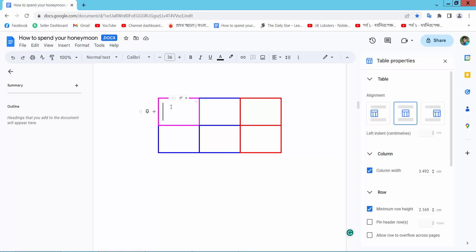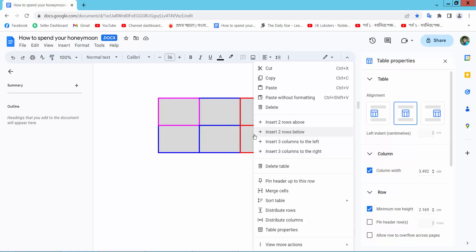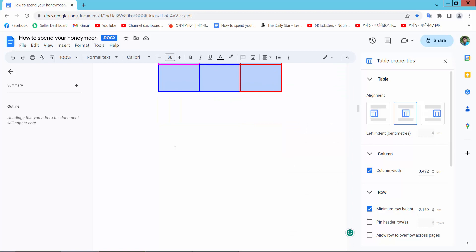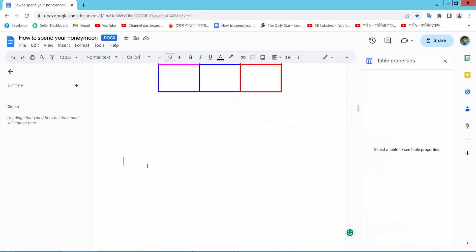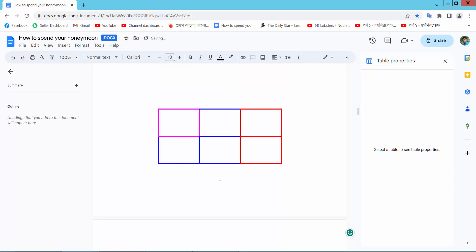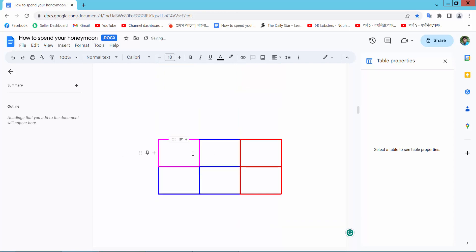First, select your table and right-click. Here you will find the copy option, select copy. Then place your cursor here and simply press Ctrl+V and the table is already pasted here.